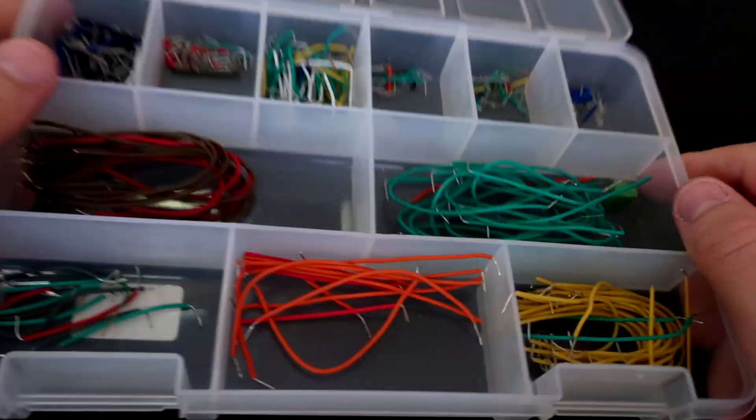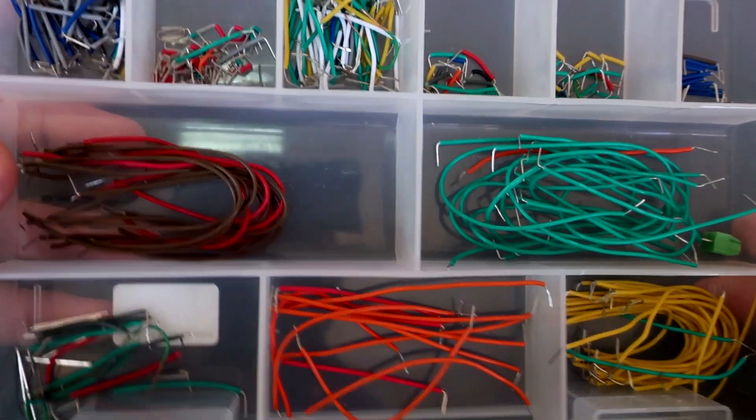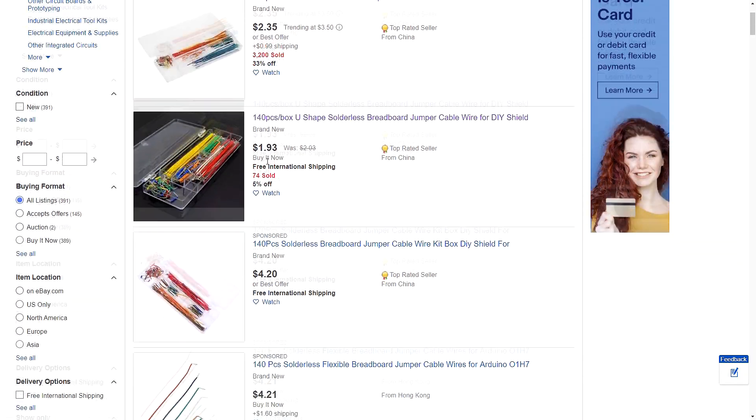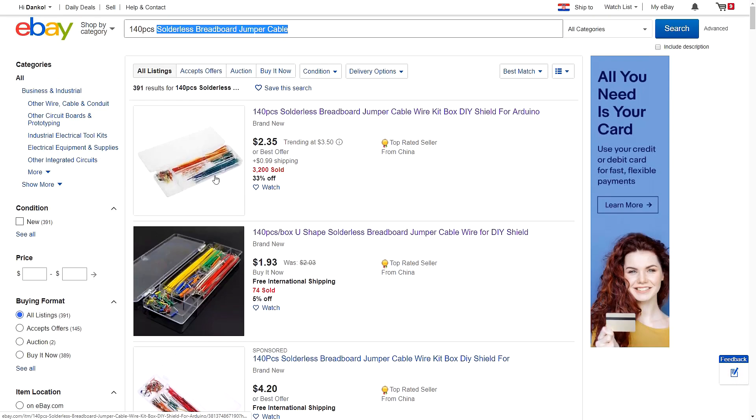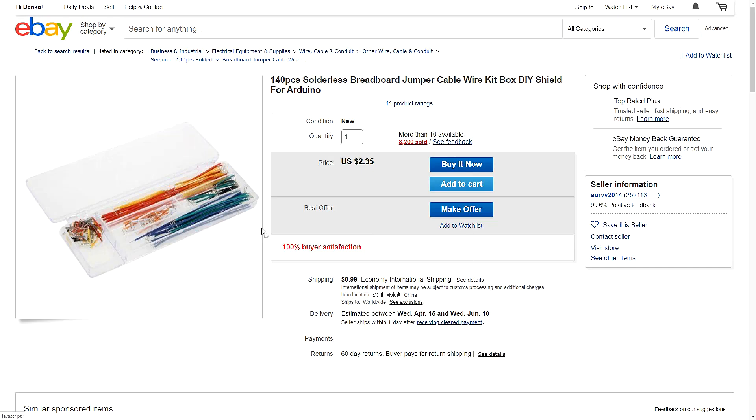Many people wants to know where I get these wires for breadboard. I buy this bunch of these little packs. They are very easy to find on the internet. Just google solderless breadboard jumper cable. That's it.